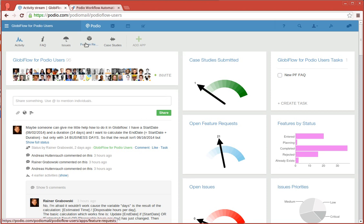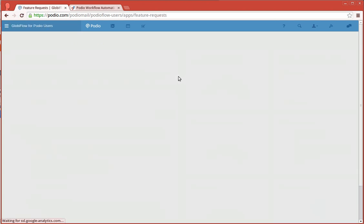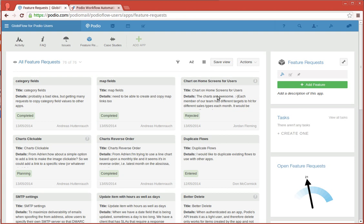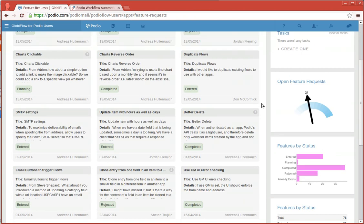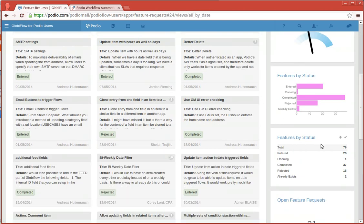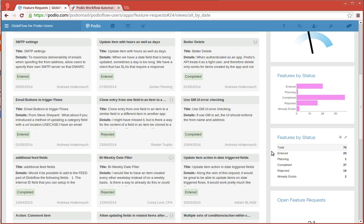Now, what Podio is very good at is allowing you to create these sidebar report widgets which summarize your data any way you want. For example, the features by status, we're actually just doing a total count by the status.